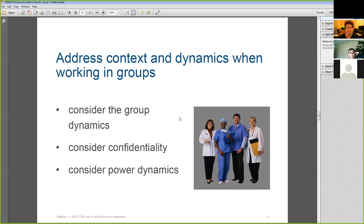Another thing you need to consider is how confidentiality will be managed. Some of the representations that people draw are going to be the unmentionables — the elephants in the room, the holy cows, the things that people don't normally talk about. Often we know that people have started to draw these when we hear a loud laugh at a table, and at that point other people all pick up pens and start contributing to the drawing as well.